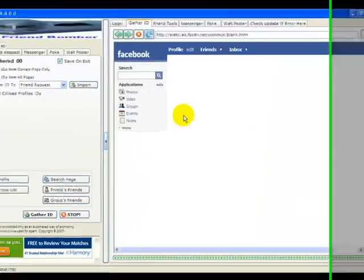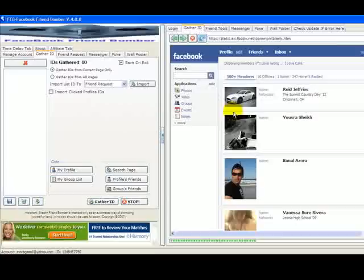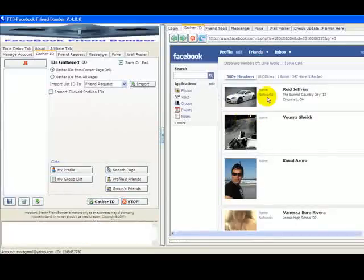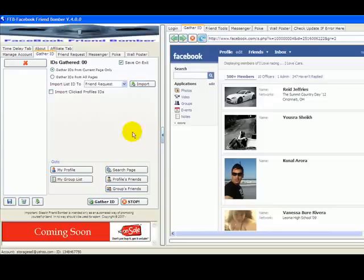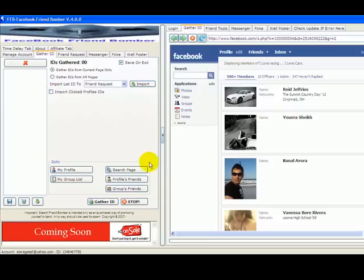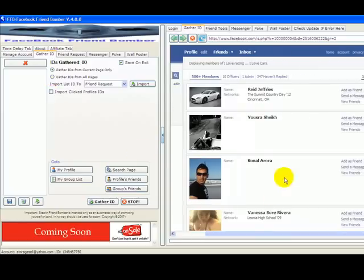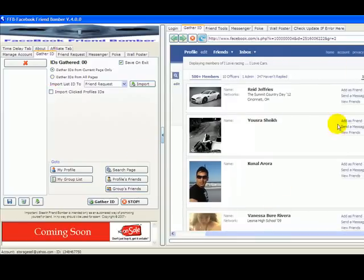these pages. Okay, so when you want to gather IDs, you can click here where it says 'Gather IDs from Current Page' or 'Gather IDs from All Pages.' I like to gather IDs from all pages. We have about three pages here, I'm sure there's a little bit more. We're going to click on 'Gather IDs from